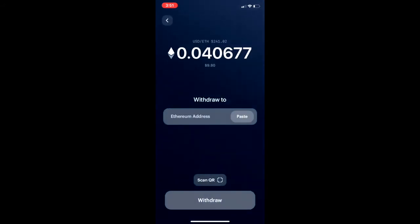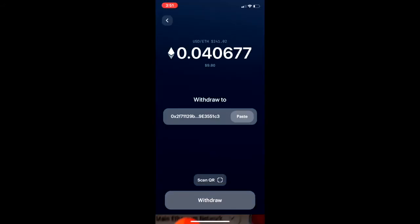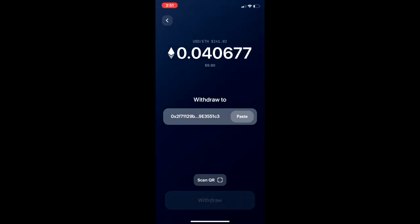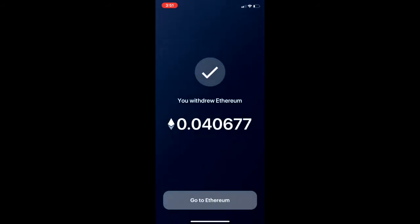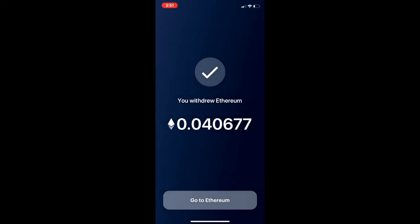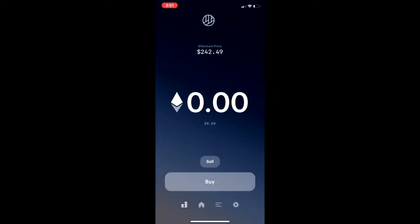And click Continue. Then I'm going to click the Scan button. So I've scanned the QR code on my MetaMask wallet, and I click Withdraw. That's it. So I've withdrawn 0.04 Ether.